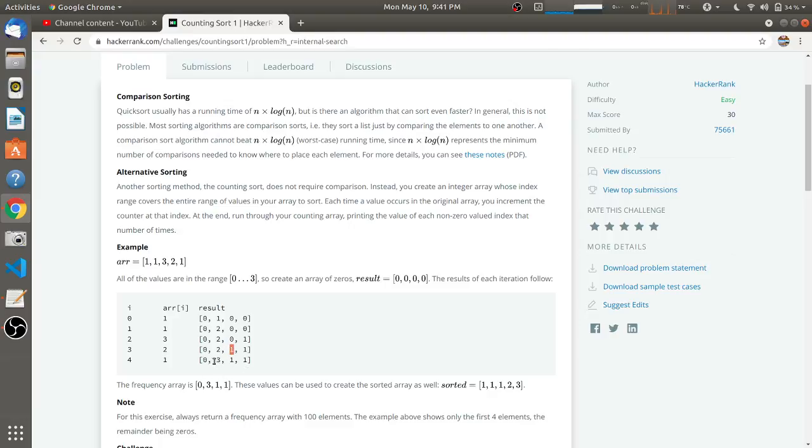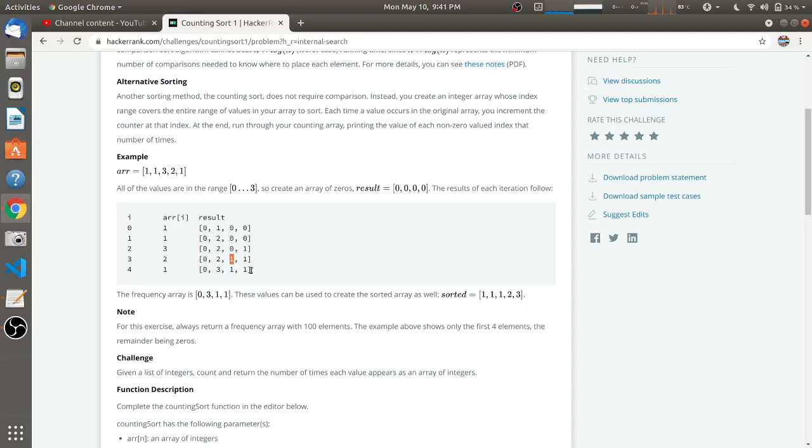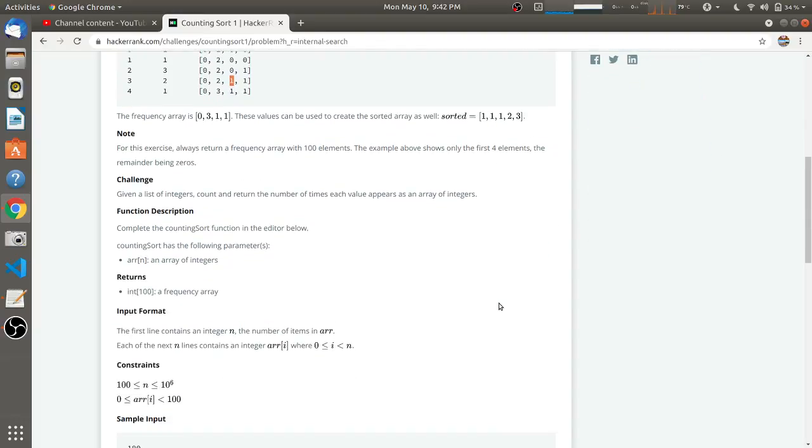The two is also occurring only once in this whole array, so it has also become one. The final array will be: zero number of zeros in the original array, three number of ones in the original array, one number of twos, and one number of threes. While printing, we have to print like this: zero zeros, three ones, one two, and one three. That way we will get the sorted array.